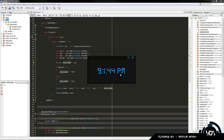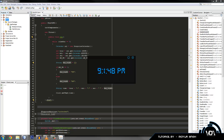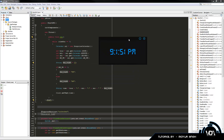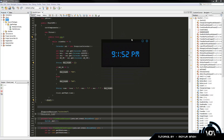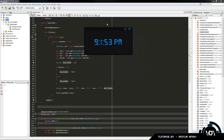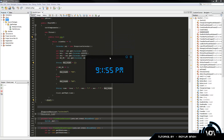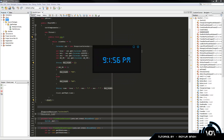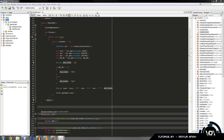Now if you remember the last tutorial, I showed you guys how we can create our own custom clock — currently it's just one minute past nine — and also implemented the undecorated frame drag method so we can move the frame around. So in this GUI, we're going to create a custom icon.